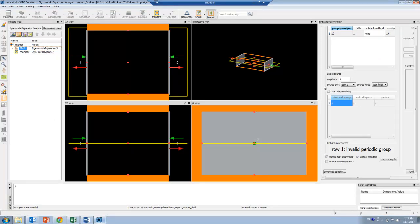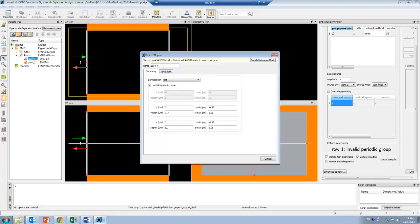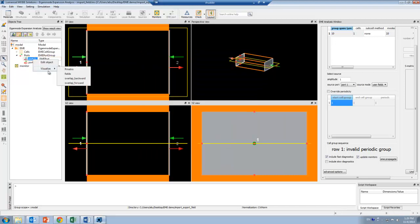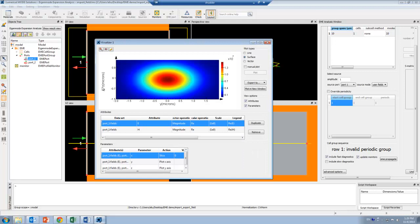So let's take a look at this in Mode Solutions. Here I've set up the EME Solver with no structures and with PML boundaries in the transverse directions, which will help me simulate free space propagation. If we open up the Edit Monitor of the port, you can see that I've selected user import in my user selection. This will allow me to import from a MAT file with an arbitrary field profile by clicking on the Import Fields button. This MAT file can come from a separate simulation or an analytical expression. Now I can plot this field by right-clicking on the port and visualizing the source field, and you can see here that this is a Gaussian source that I'll use for my calculation.